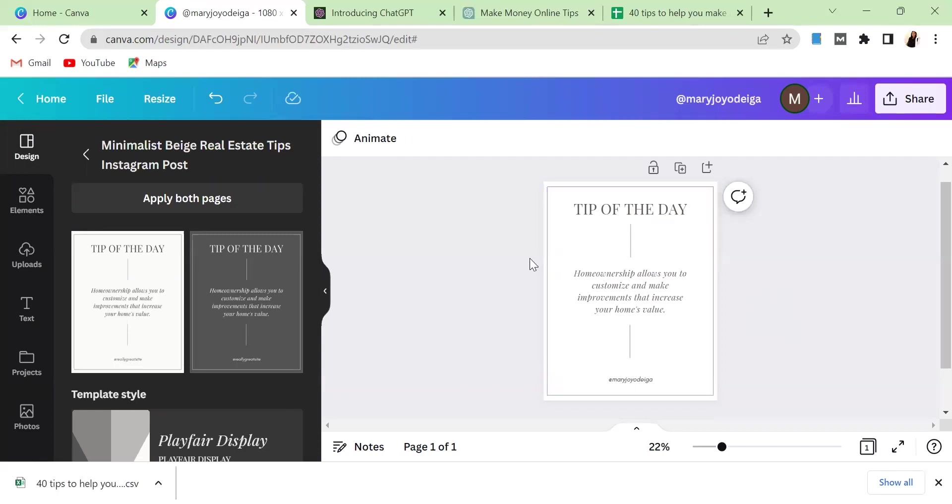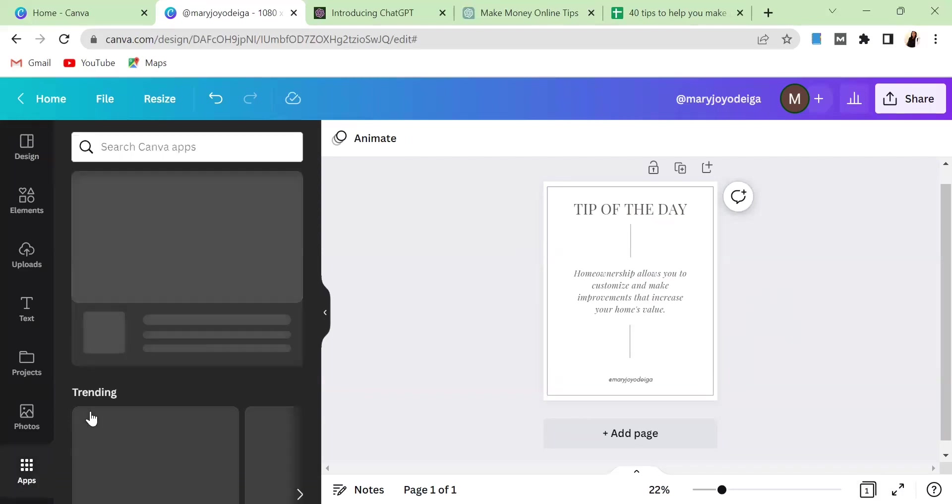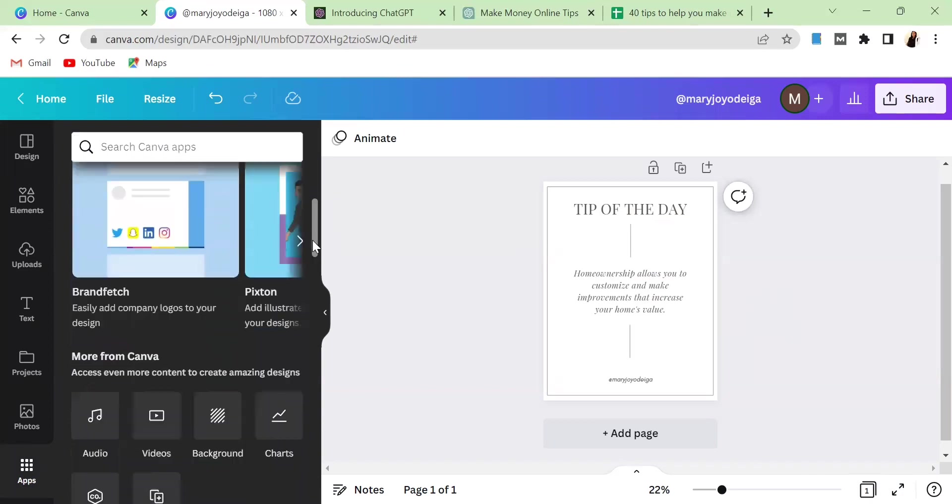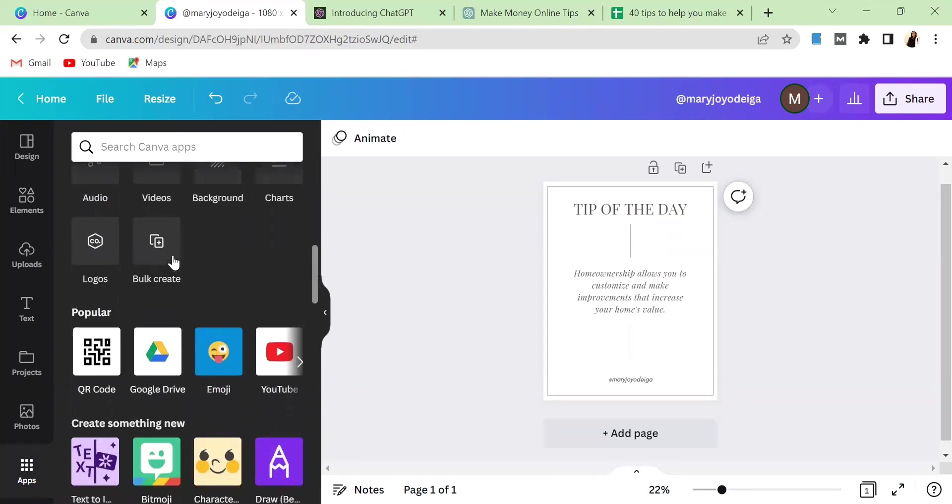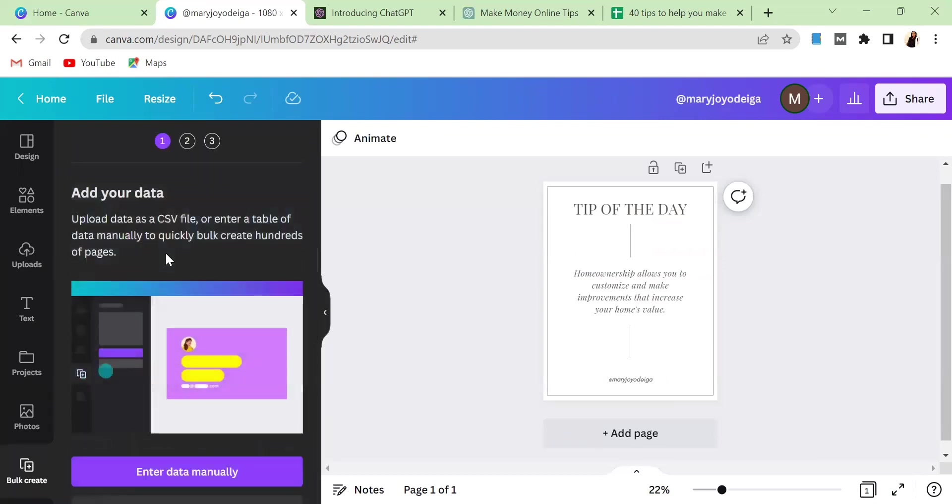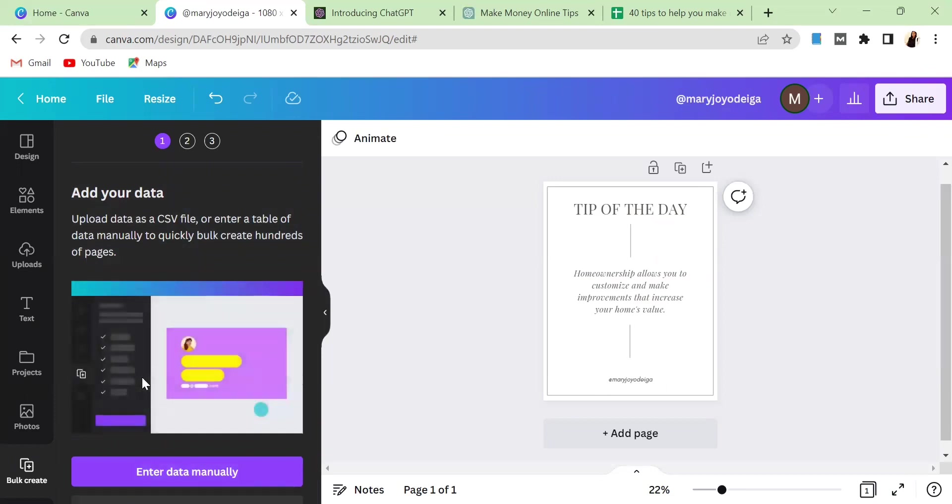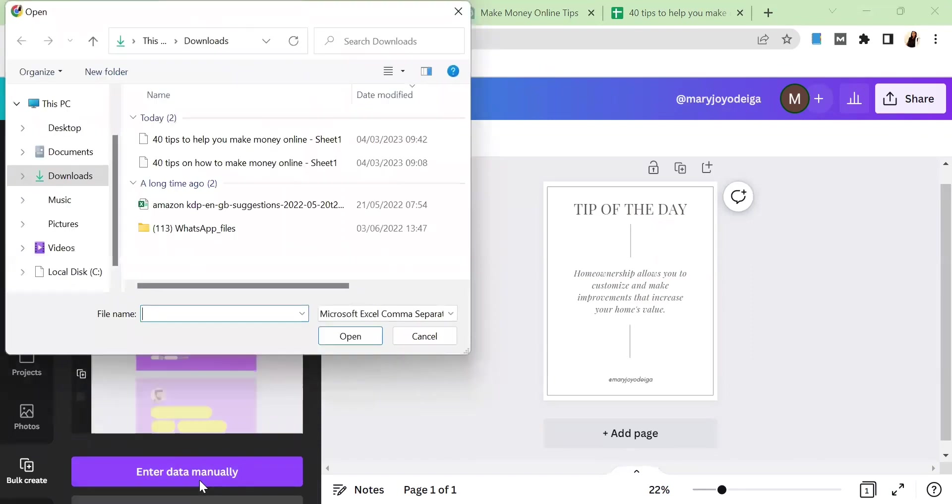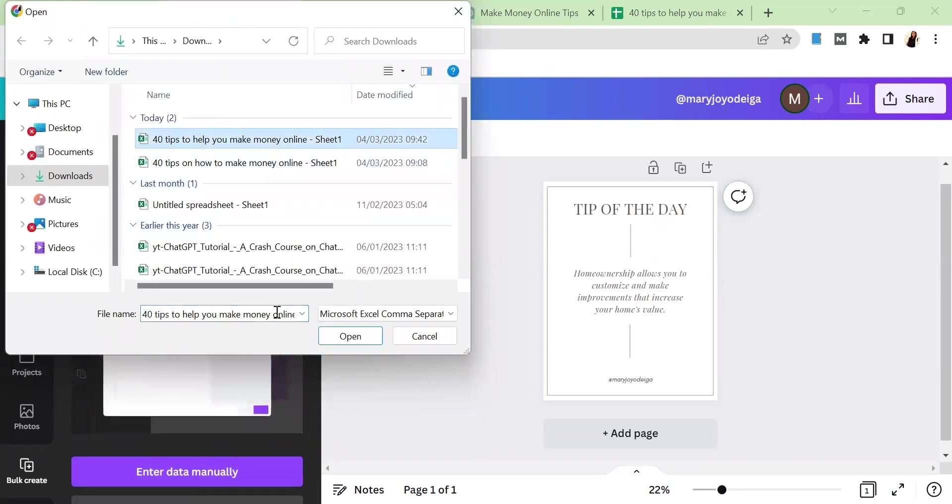All you need to do right now is to come over to this section on Canva that says Apps. When you click on it, then it'll bring you over to this page. All you need to do is just scroll down a little bit then you see where it says Bulk Create. Click on Bulk Create and it will bring you over to this place. It's going to ask you do you want to upload a CSV file or you want to enter data manually. We are going to upload a CSV file. Then I come over here and click on the file, then I click on Open.